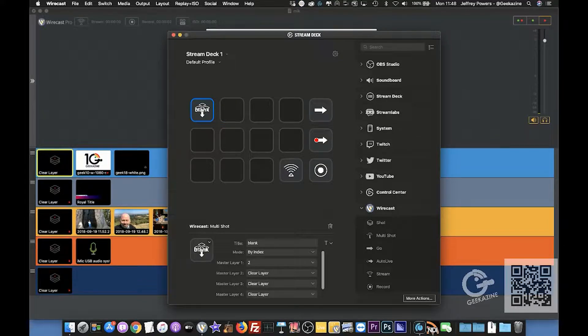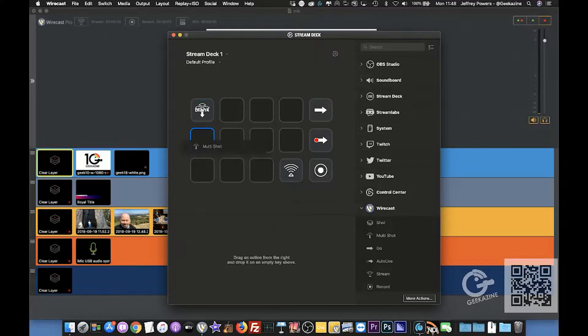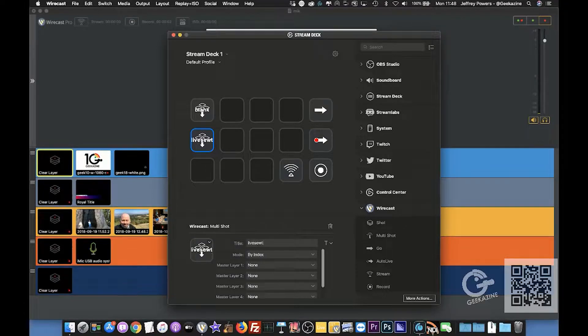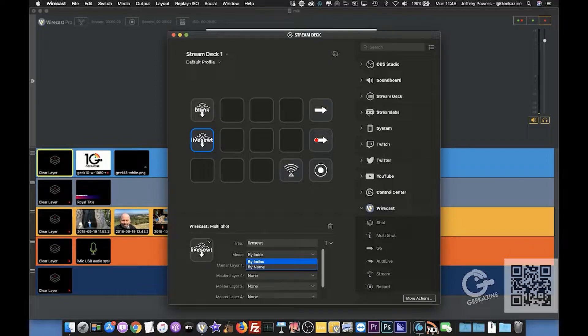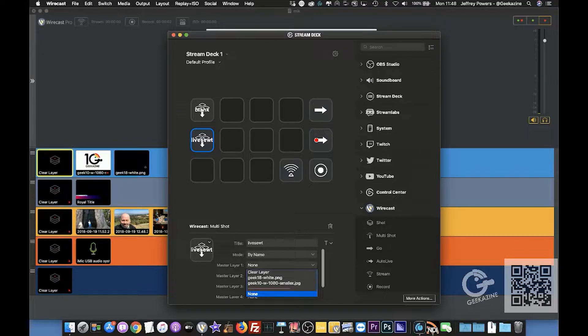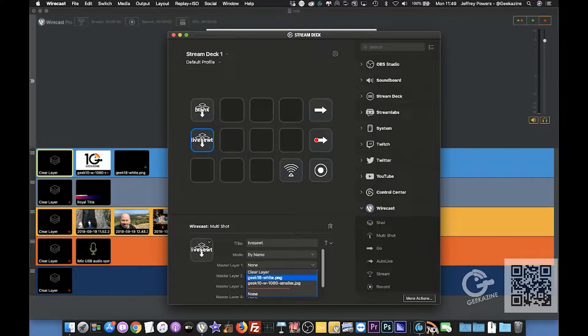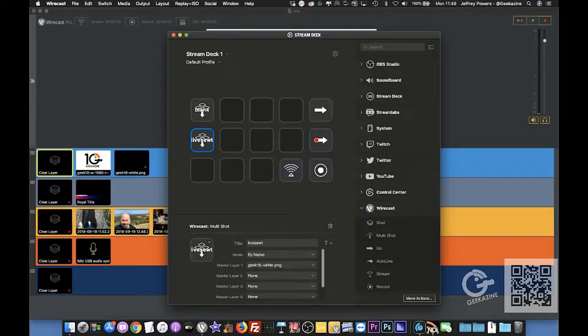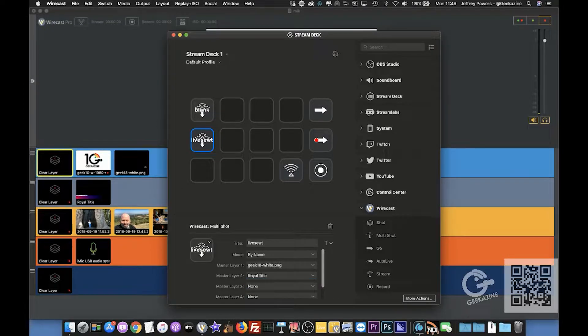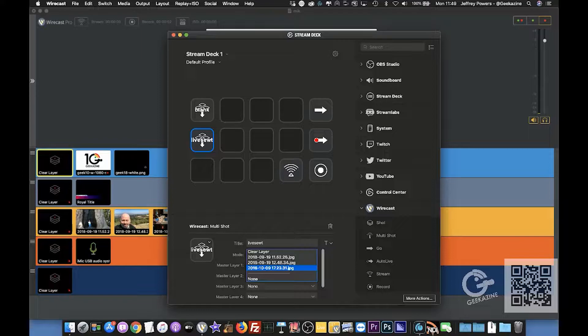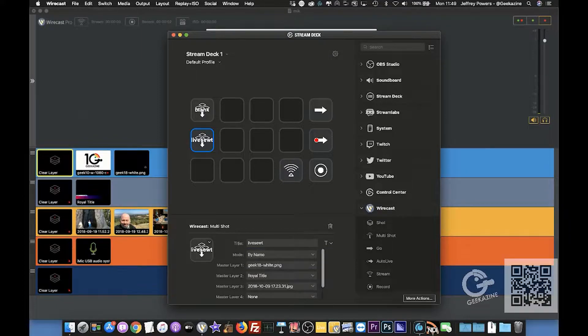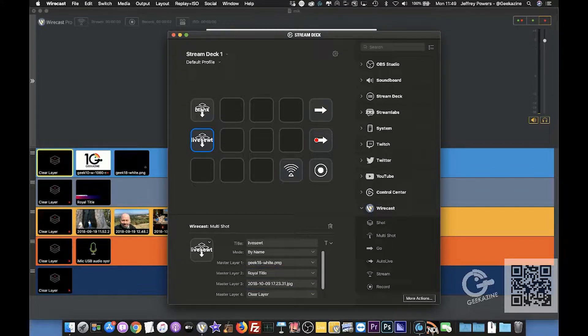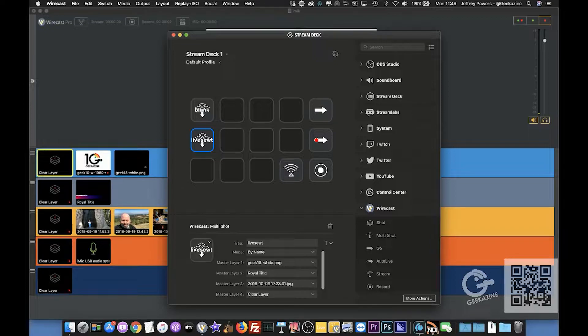Let's do a multi-shot. This one we're going to call live set, just basically the first one. We'll go by name this time. As you can see, we only have the 1080p and the bug for some reason. So now I can go to the logo, and then the royal title which is the lower third. And then here I can do my first shot, which I believe is this one. And then of course the audio, which we won't do. We'll just say clear layer because I don't want any feedback to happen there.